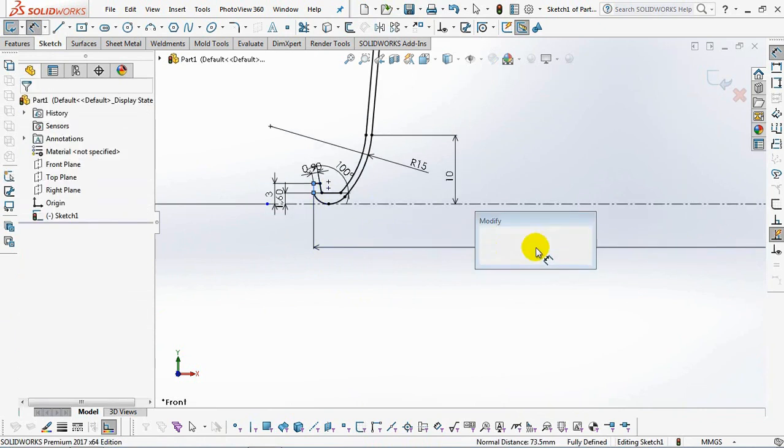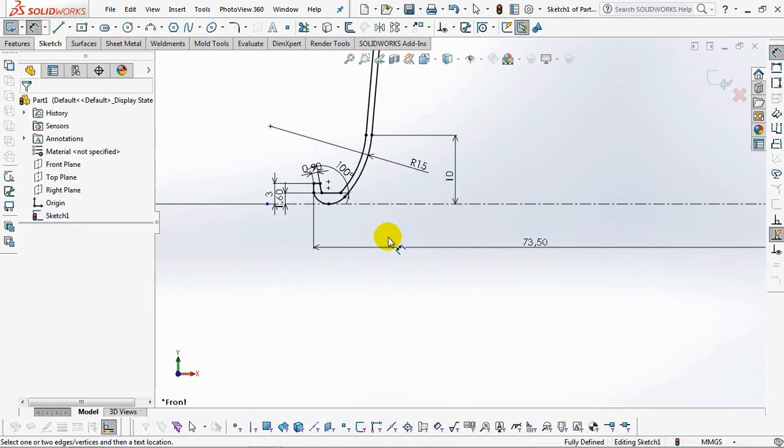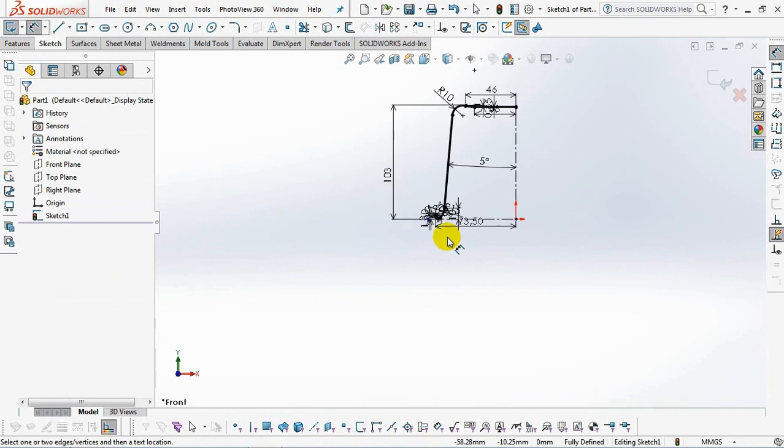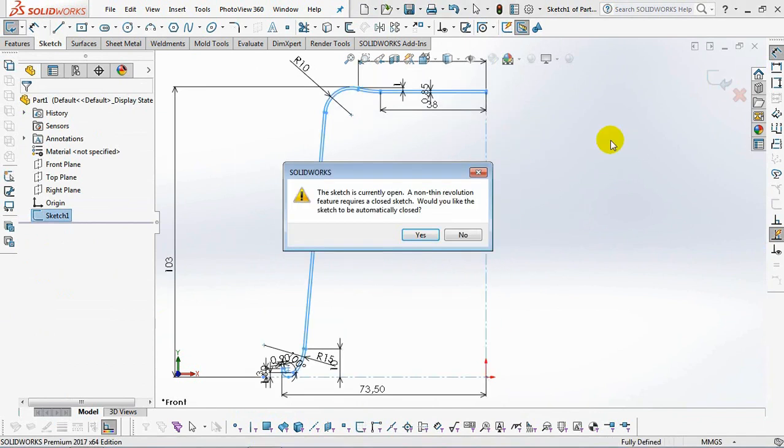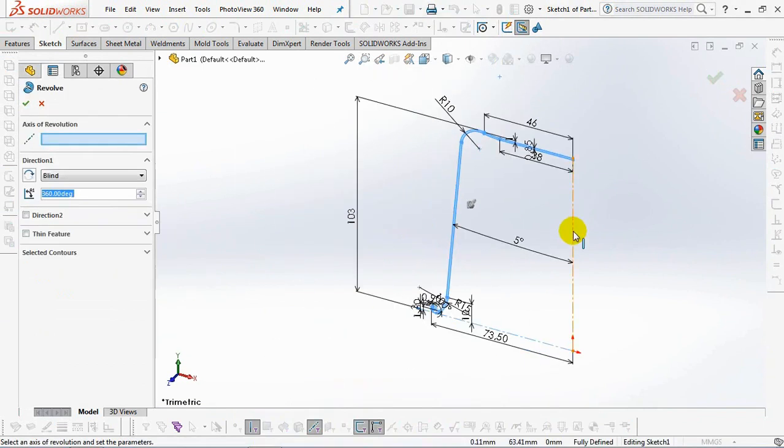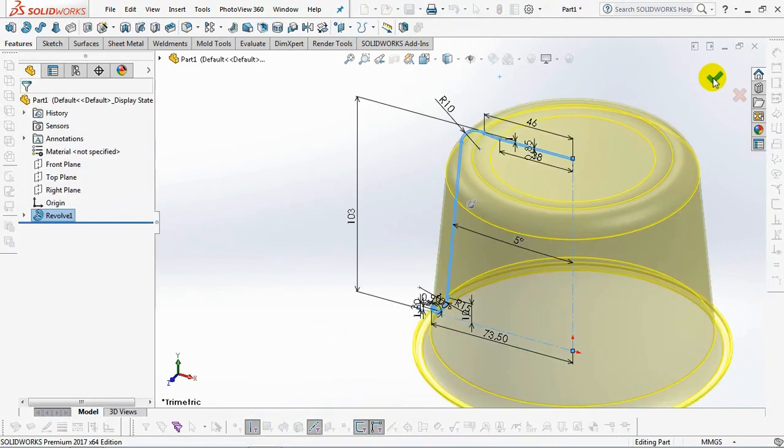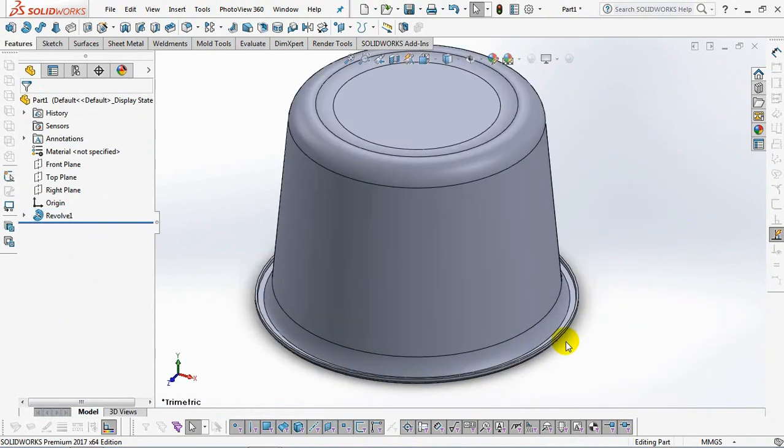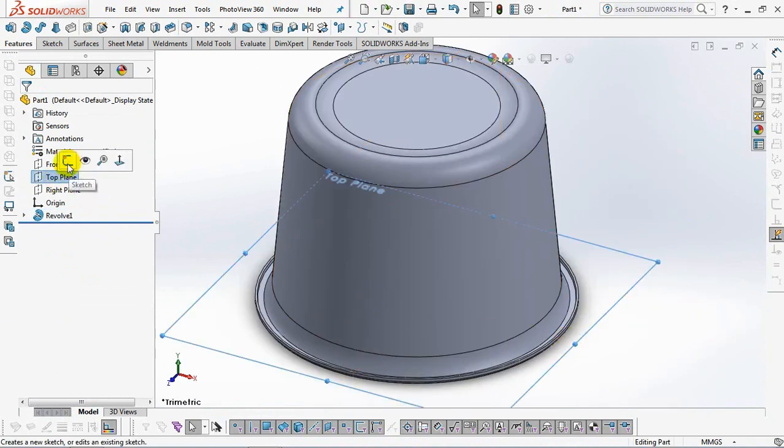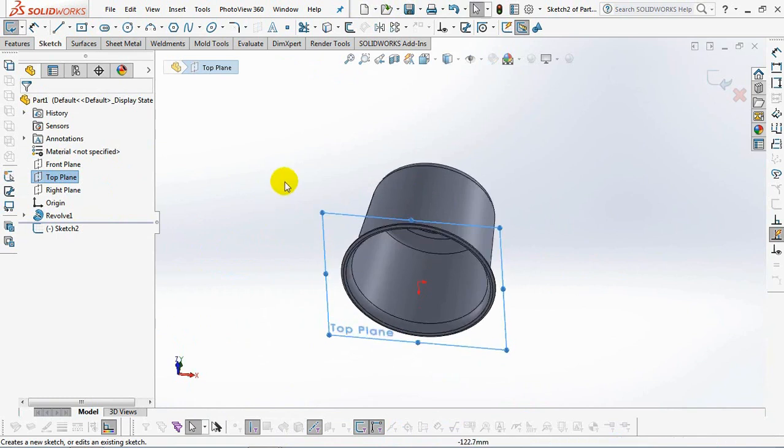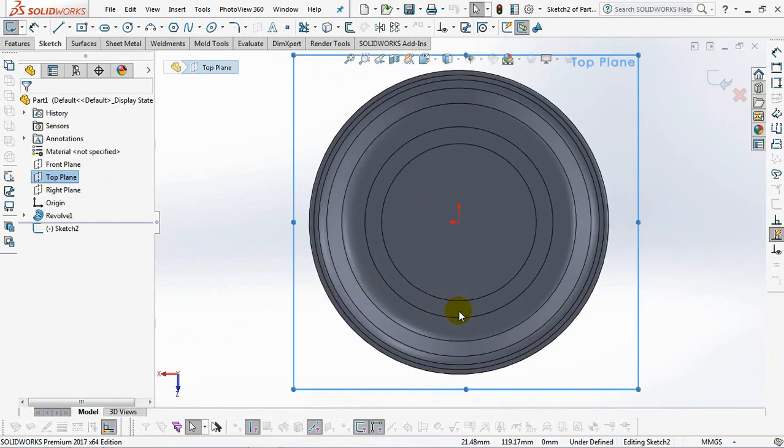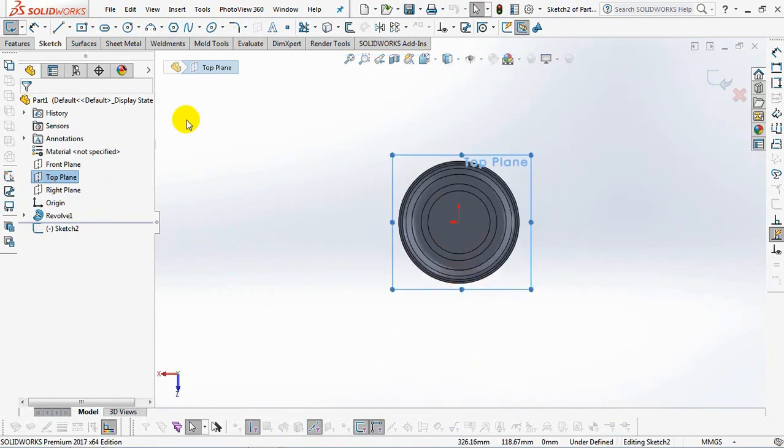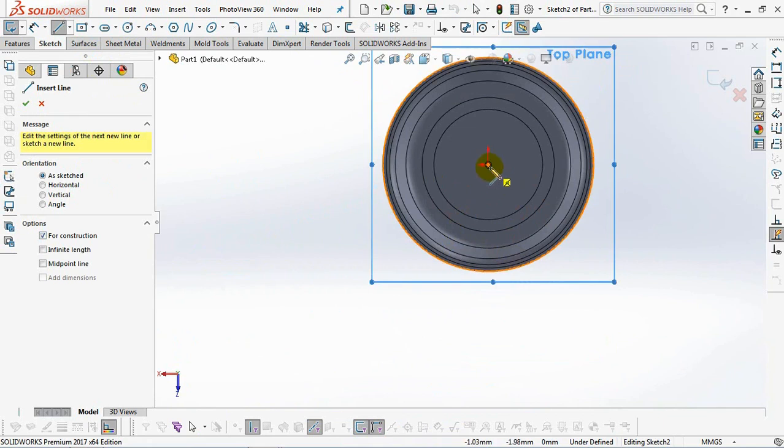Outer radius 73.5 millimeters, then exit sketch. Click the vertical line as axis of revolution. Okay. Next we will create the handle. Select the sketch on the top plane, then create a centerline.